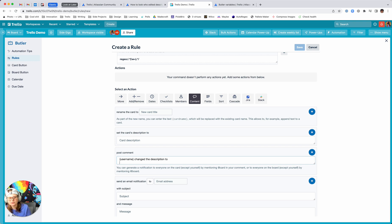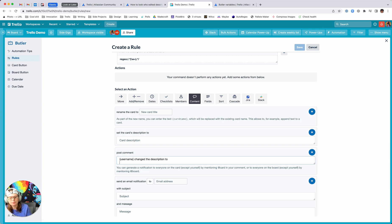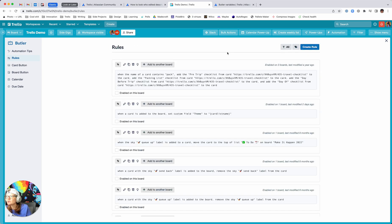You can do a couple of things here — I believe this accepts markdown, so you could make it a quote block, whichever the markdown is for that. Or you could just do backslash-n to make a new line. Then you want to reference the variable 'card description'. Once you do that, your rule is going to look just like this other one I've got set up.